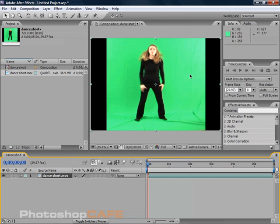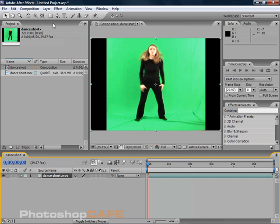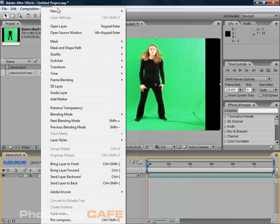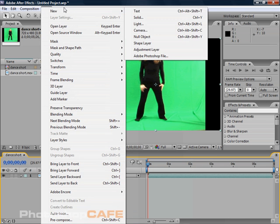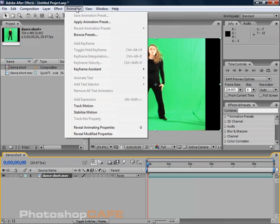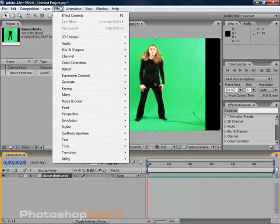Here's our video. What we need to do is extract the green from the subject. This can easily be done using the filters. Let's find our filters. We're moving to the effects menu.